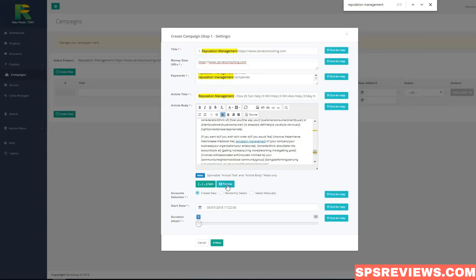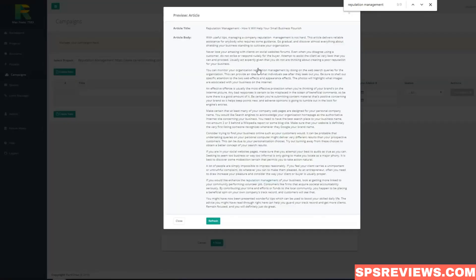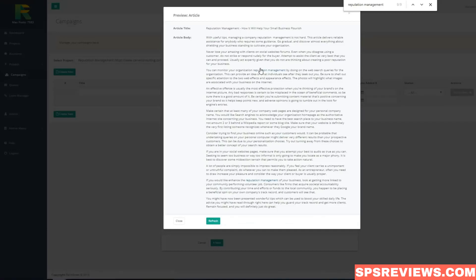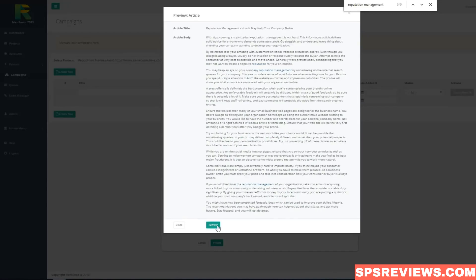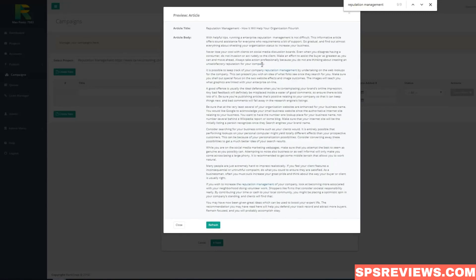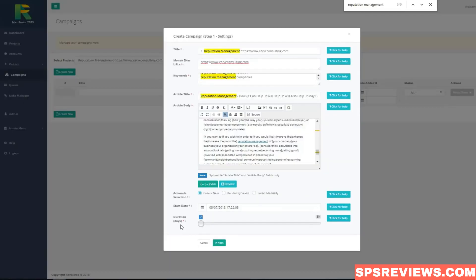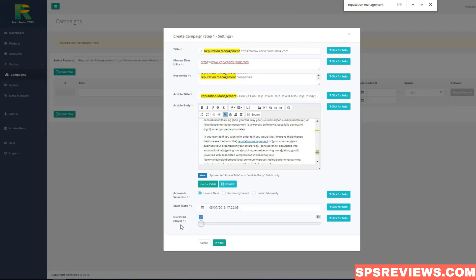You can hit preview button to see how your article will look like. As you see we have links created here - two links per article. If I click refresh my article is always unique. RankSnap will automatically create different kinds of content based on your article that can be submitted to different Web 2.0 sites, like blogs, bookmarking sites and status update sites.